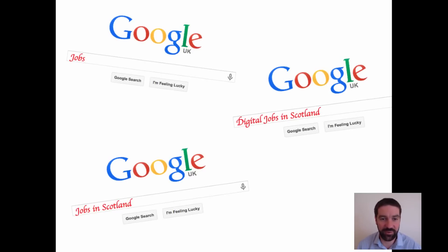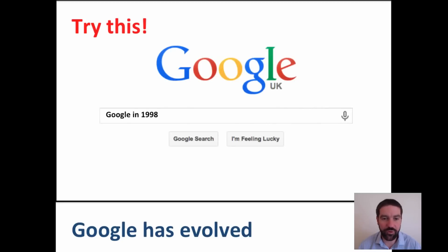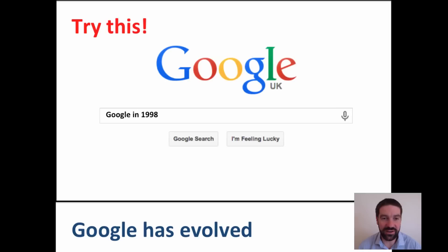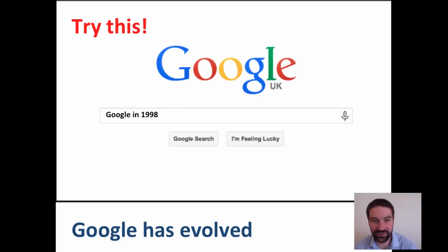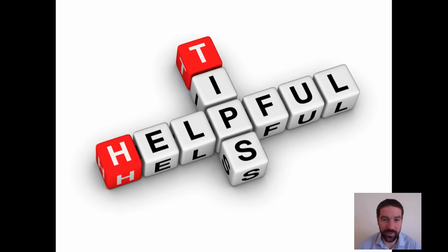On a mobile phone, a tablet, or a laptop, and they see who within the class has managed to get the best results. It's also important to remember that Google has really evolved since it was first founded in 1998 — try googling 'Google in 1998' and see what happens. So let me give you some helpful tips about how you might use Google more effectively.